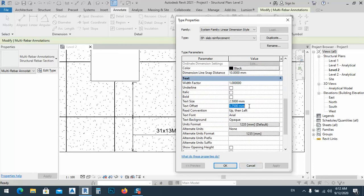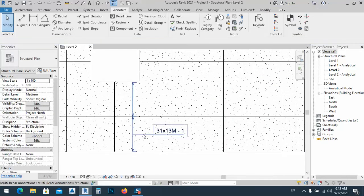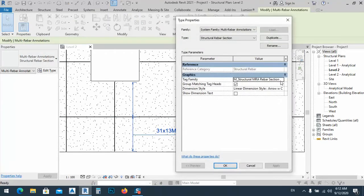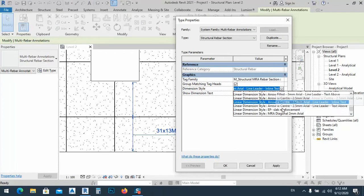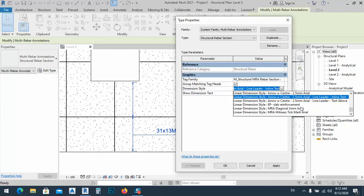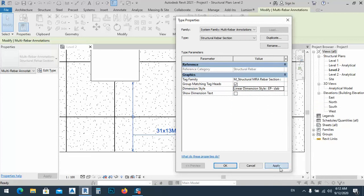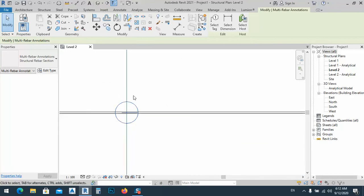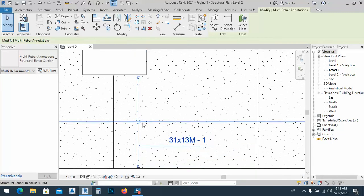The text offset I want to be 1 millimeter. Click OK. Now select the tag and change this dimension style to 'EP Slab Reinforcement.' Apply it, and as you see now we have this kind of dot which indicates that this bar runs from this point up to this point.